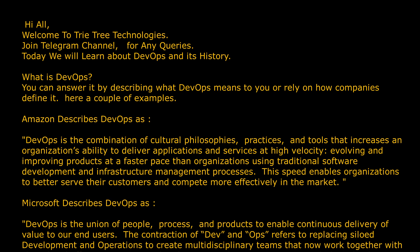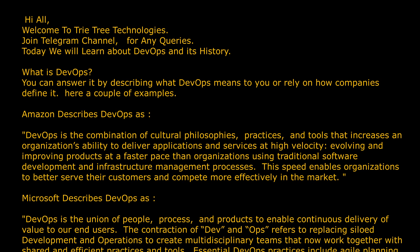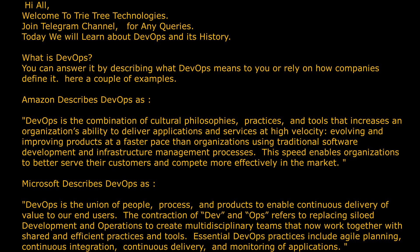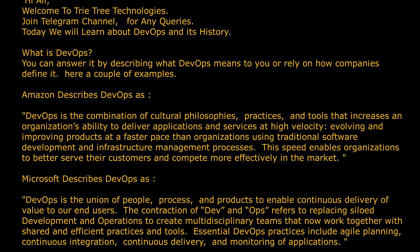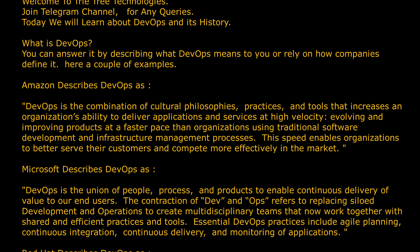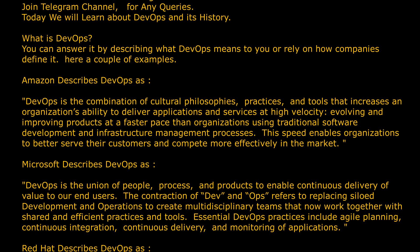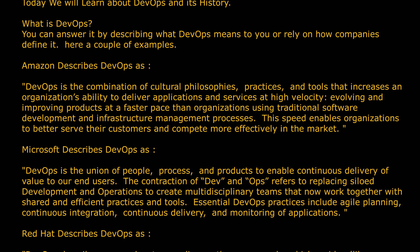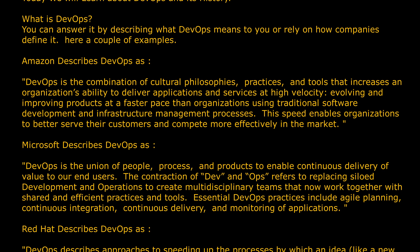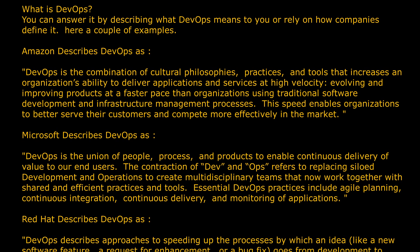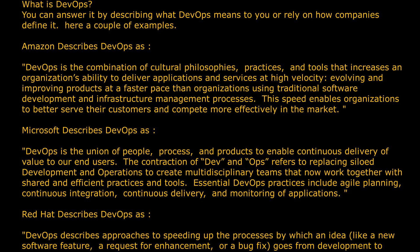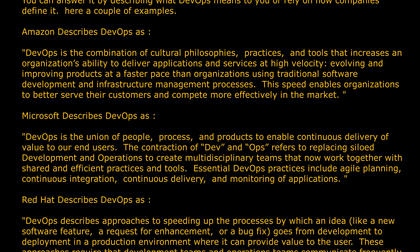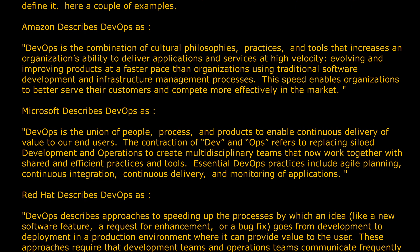Microsoft describes DevOps as the union of people, process, and products to enable continuous delivery of value to our end users. The contraction of dev and ops refers to replacing siloed development and operations to create multidisciplinary teams that now work together with shared and efficient practices and tools.